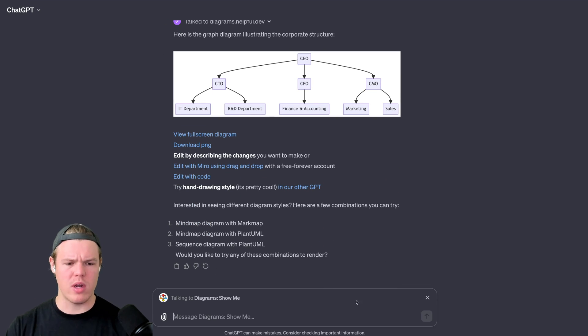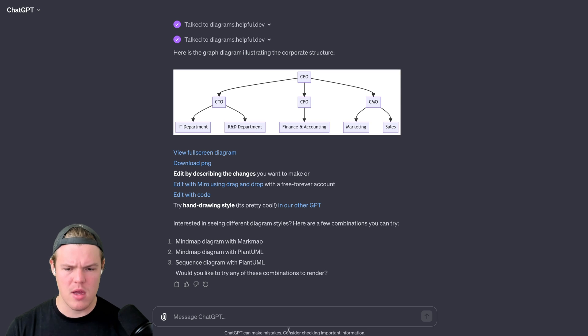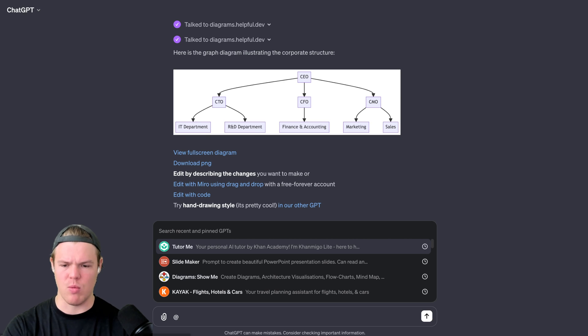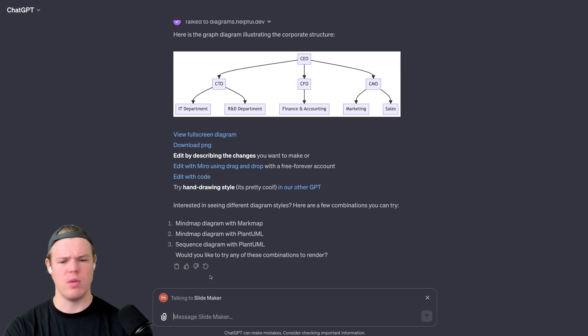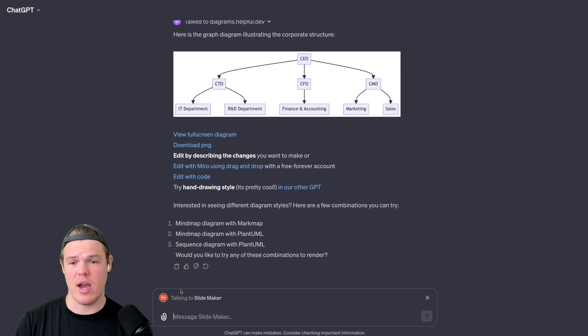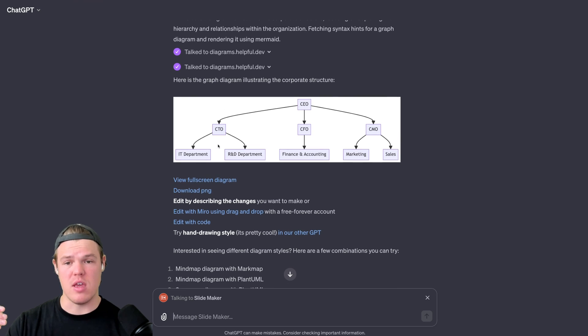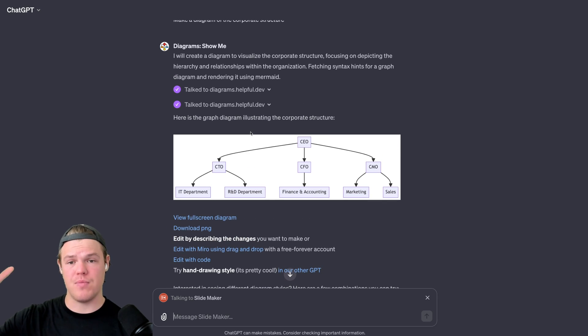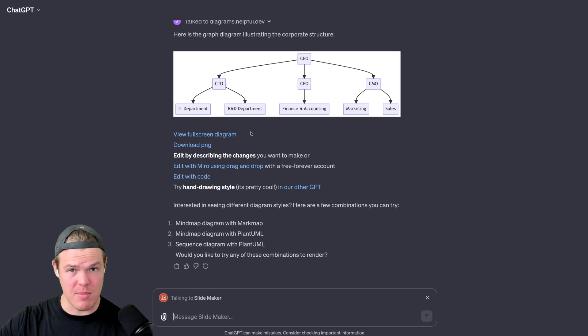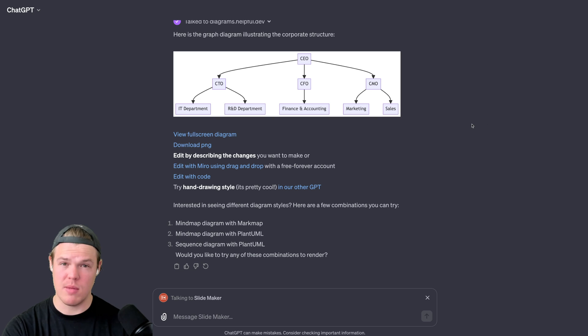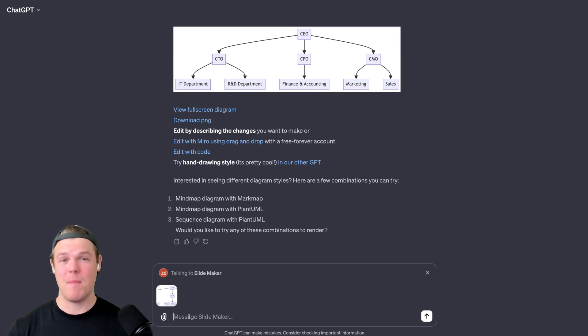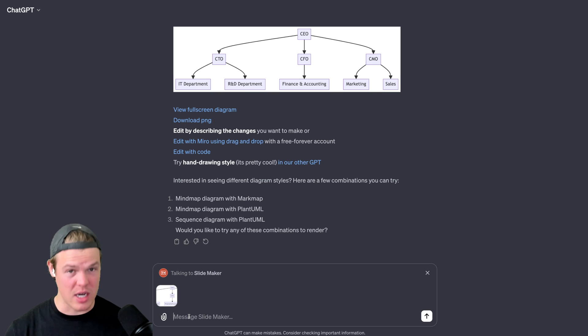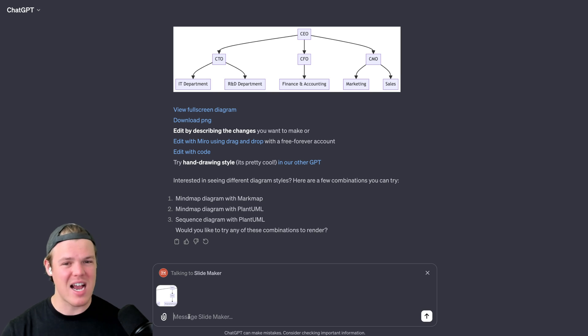We can start referencing other GPTs. I was thinking in my head, okay, well what context would I use a diagram? Let's just look at other GPTs and what I found was Slide Maker. I'm like, okay, let's see what happens when we do Slide Maker. The first thing I tried here was I tried to basically have it reference the data without downloading the image. That didn't seem to work too well. What I did then was I simply downloaded the PNG. Once the PNG has been downloaded, I'll attach it to the chat.